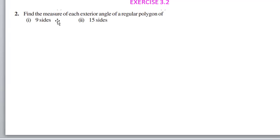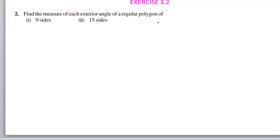Second question: find the measure of each exterior angle of a regular polygon. Since it is a regular polygon, each exterior angle is going to be the same. Here there are 9 sides, so there are 9 exterior angles.